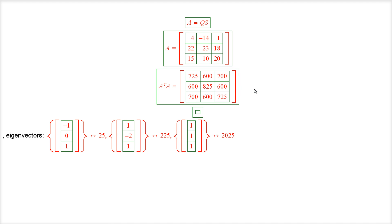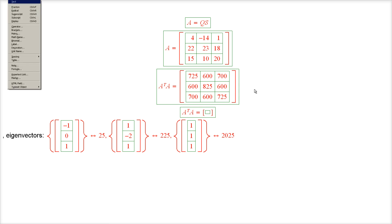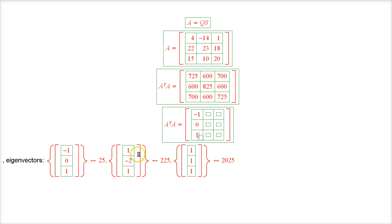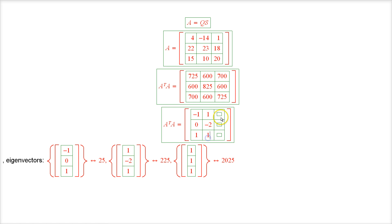That means that A transpose A has the following eigenvalue decomposition. So the columns of the matrix X are the eigenvectors of the matrix A transpose A, and as you can see they're orthogonal.